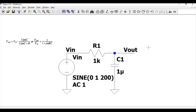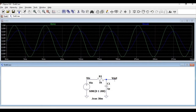But when the input frequency increases, the reactance of the capacitor decreases and causes the output to decrease. At the cutoff frequency, the reactance of the capacitor is equal to the value of the resistor, where V_out equals 0.707 times V_in.